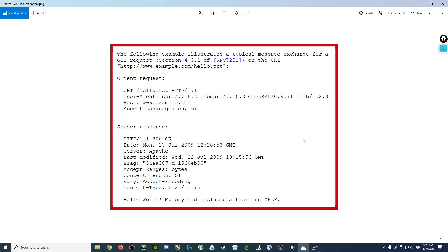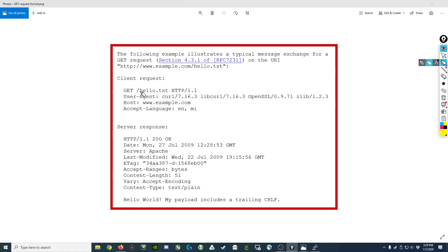In order to understand what we're doing, let's take a look at the specification that covers what a client request and server response looks like. Here we have a client request and you can see that it's nothing more than a series of characters formatted in a specific way.